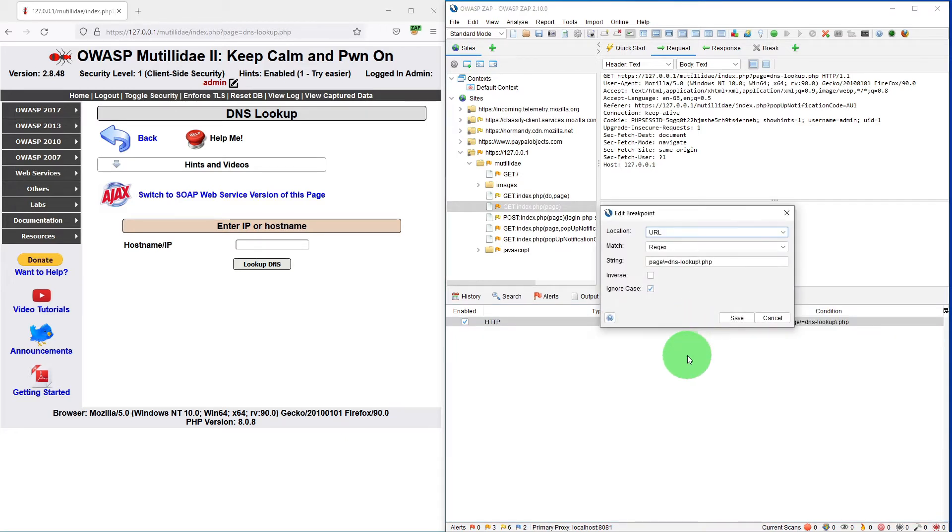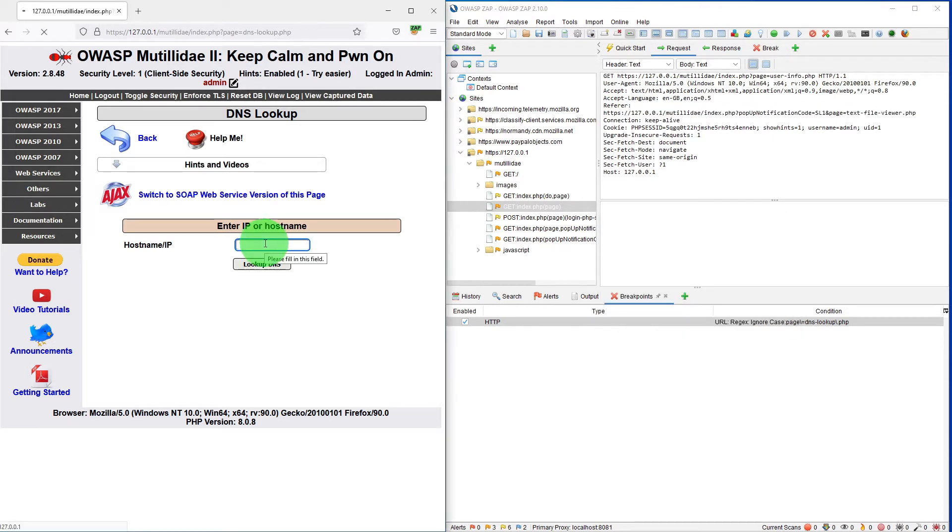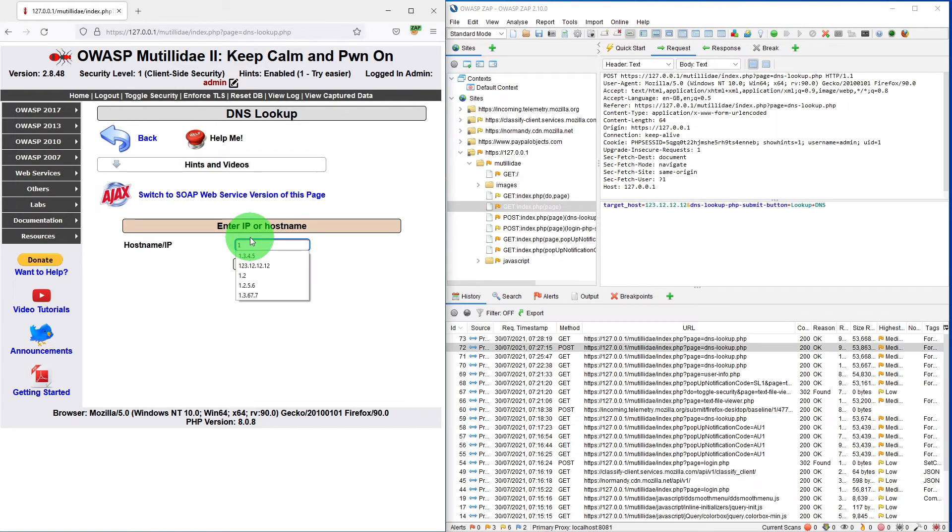You can double click on it. You can edit your breakpoint. So let us put one IP address here, 1.2.3.5.